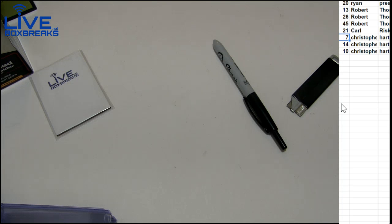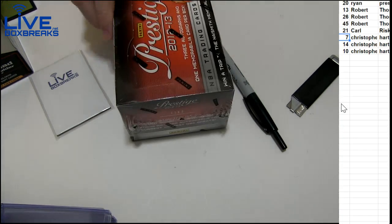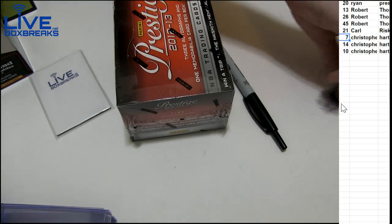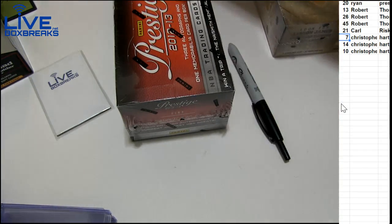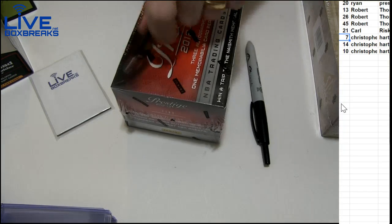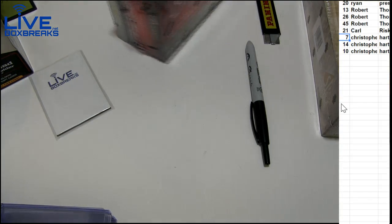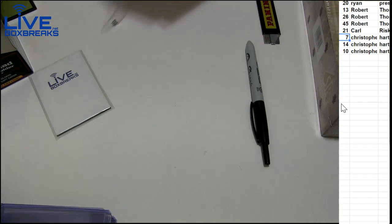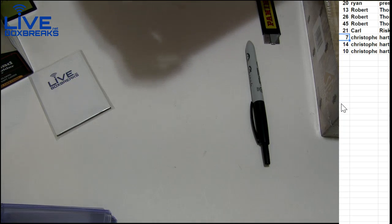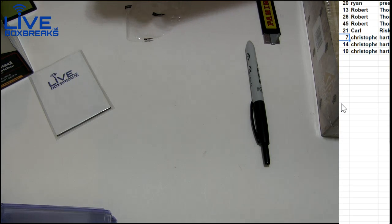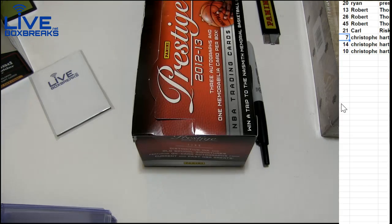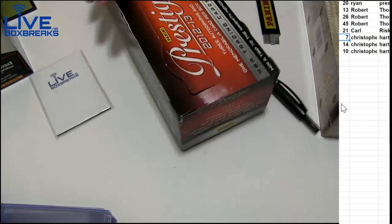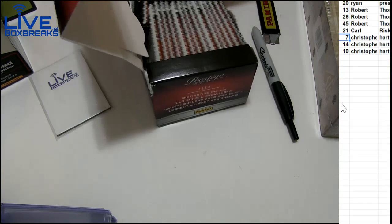Couple fresh boxes here for Christopher. Some prestige 1213 loaded up, three different 1213 fresh, and the 1314 SP looking for MJ in that as well. What up Jeff, getting warmed up here guys.